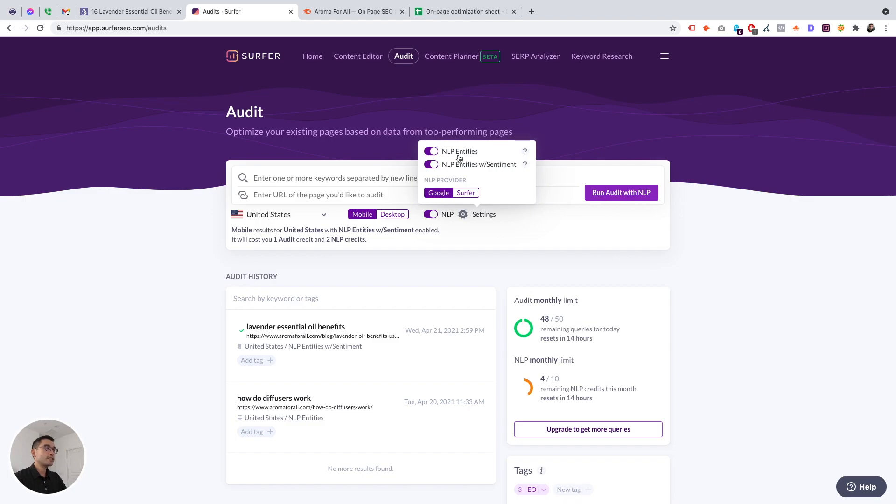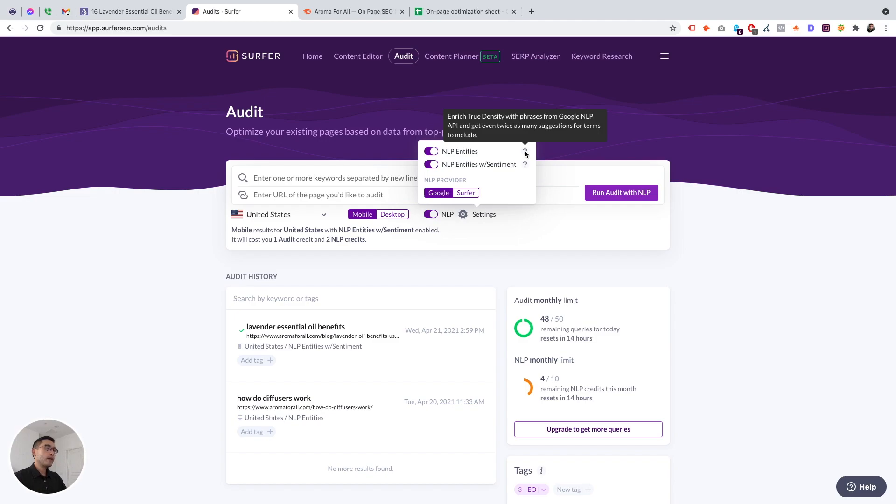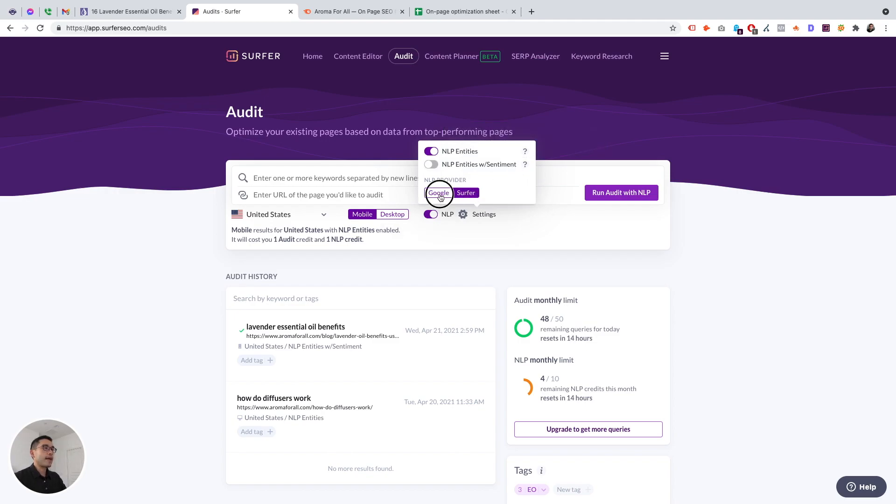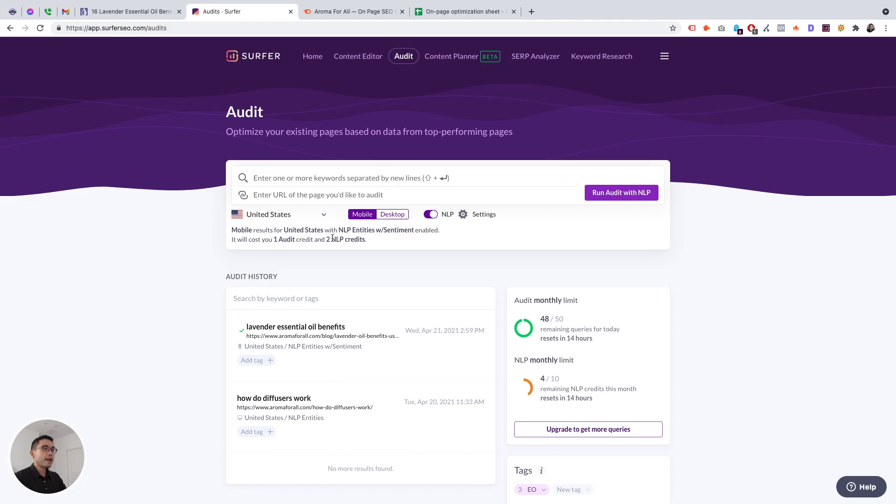And then you can also select NLP, natural language processing, and also select NLP entities with sentiment. It's enriched true density with phrases from Google NLP API and get even twice as many suggestions for terms to include. Now keep in mind that this audit will take one credit and two NLP credits if you decide to do it. And you click on run audit.